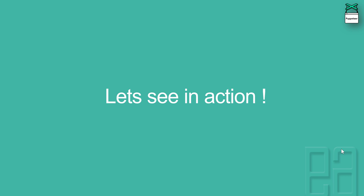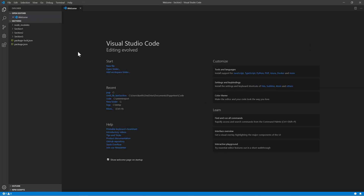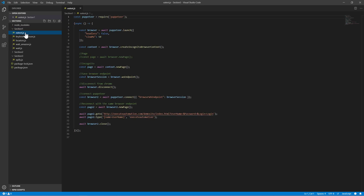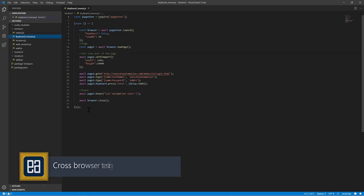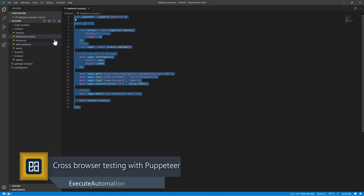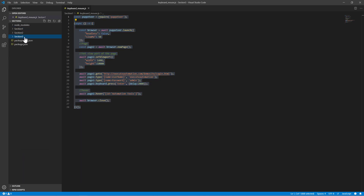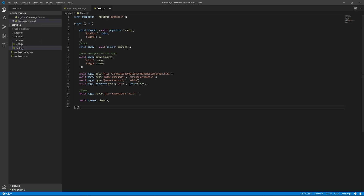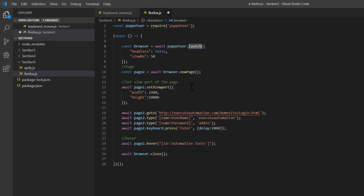Let's quickly see everything in action and understand how things work. I'm going to flip to my Visual Studio Code IDE from the same project we have been working on in our earlier two sections. This is our project from section 3, where we discussed Puppeteer Extended. I'm going to grab some code from section 1, copy it, and add a new file called `firefox.js`. I'll paste in that code which already works with the Chrome browser and has been executing fine without any problem.